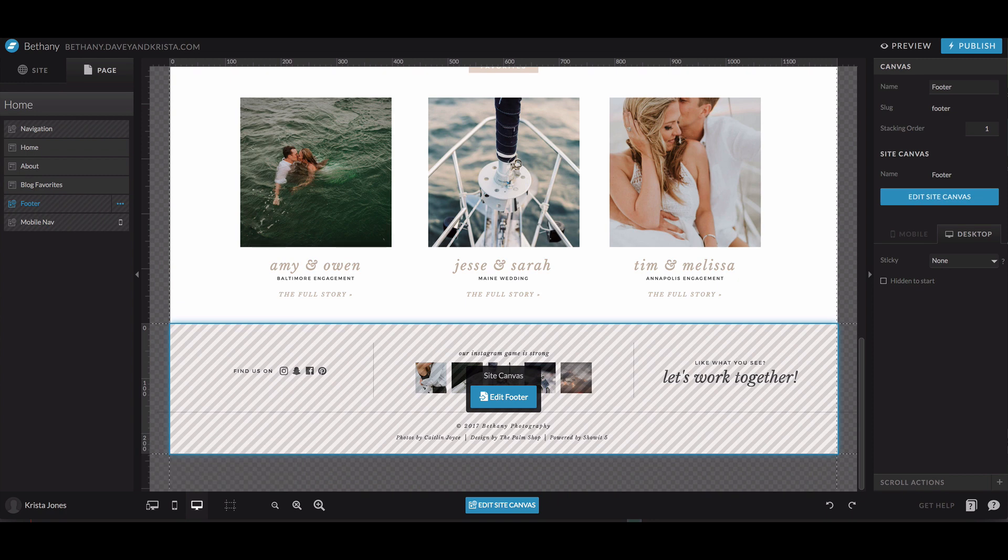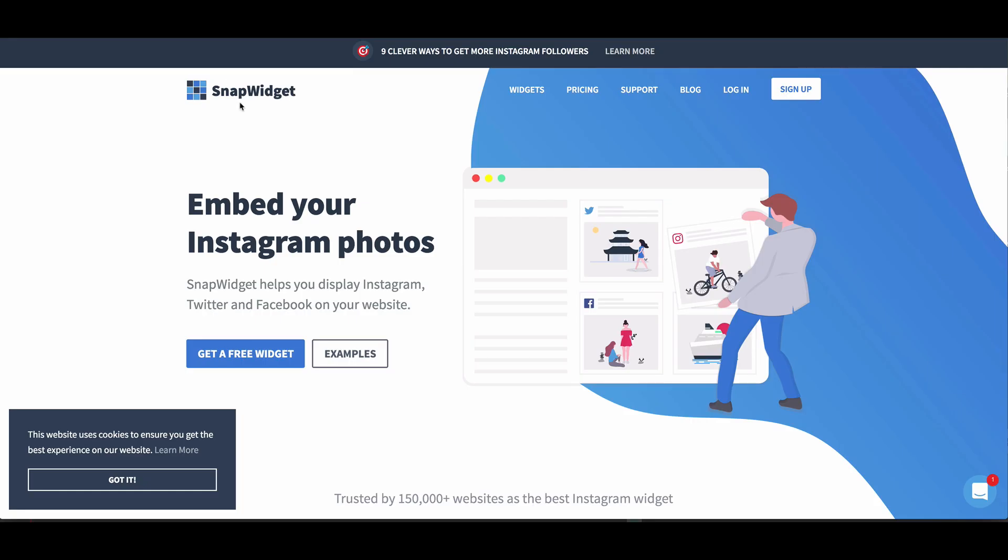To add an Instagram feed that automatically pulls in your latest images to your ShowIt website, you're going to need to use a different website to pull in that feed. So we are going to head over to snapwidget.com and we're going to sign up for an account.